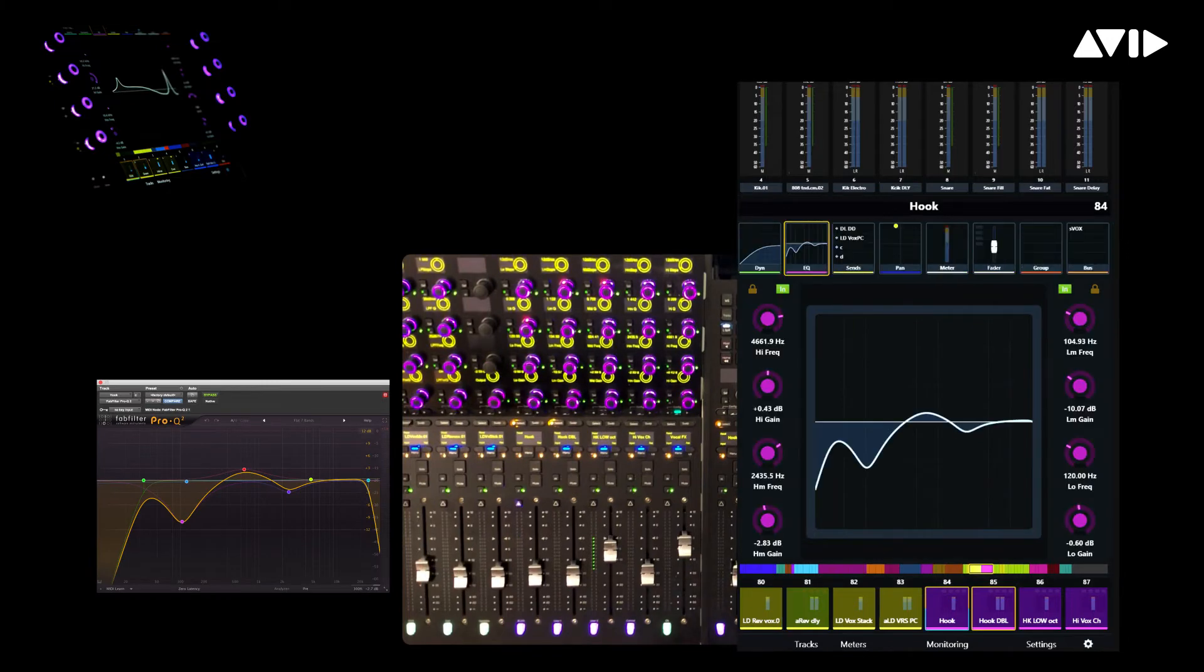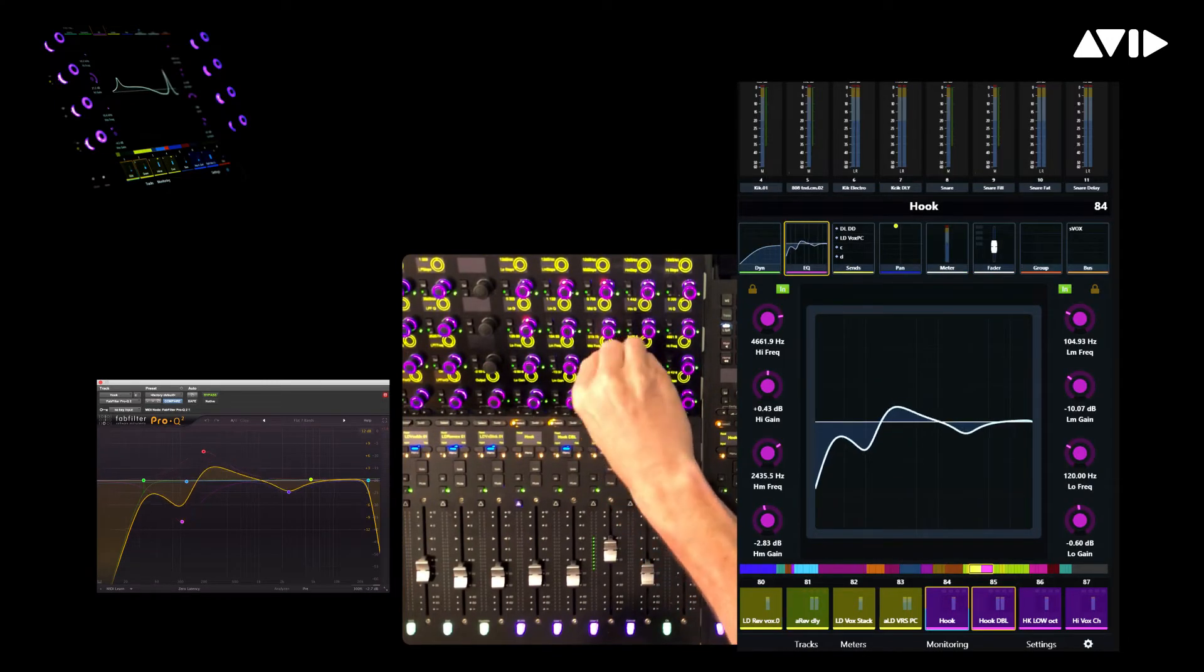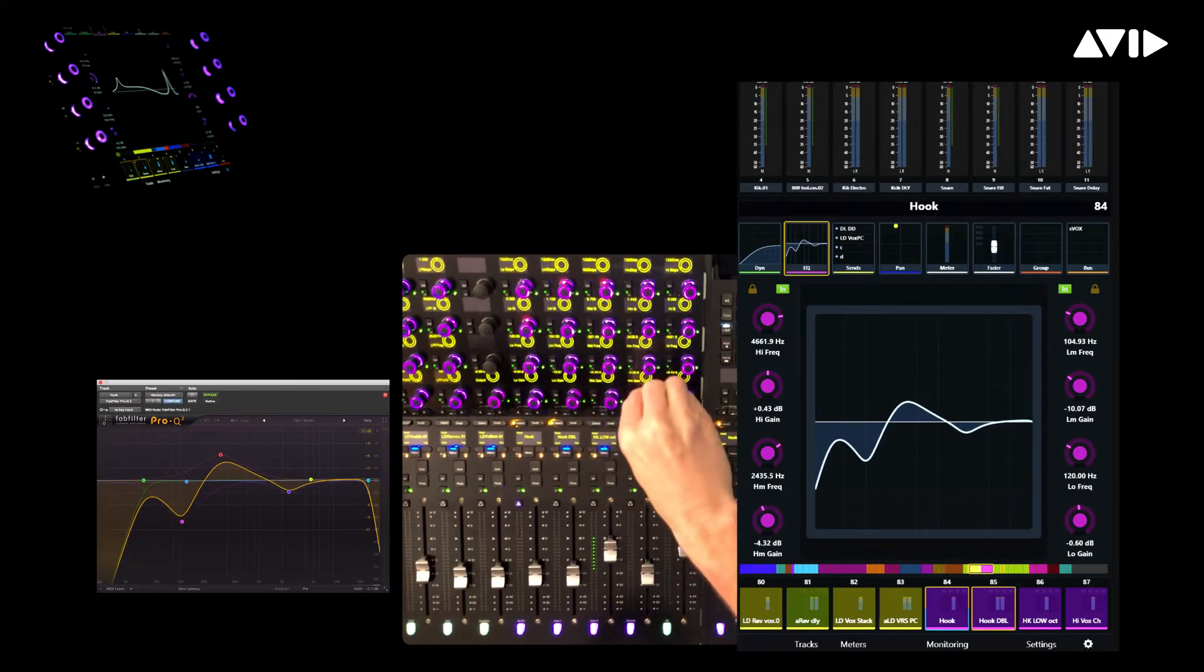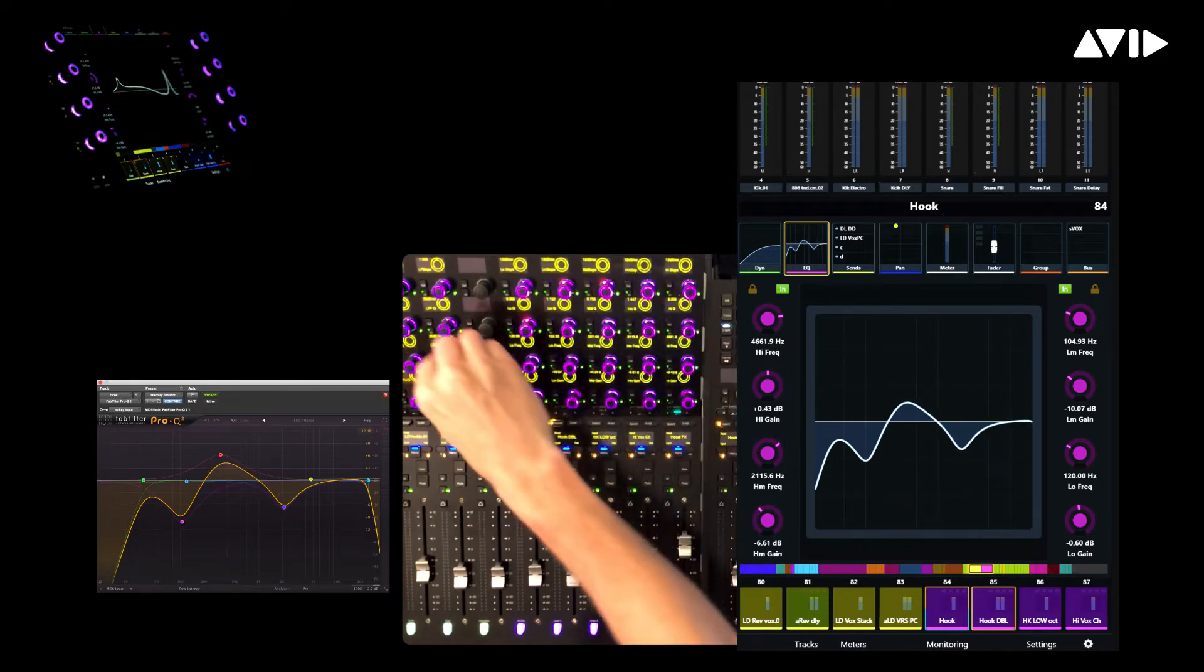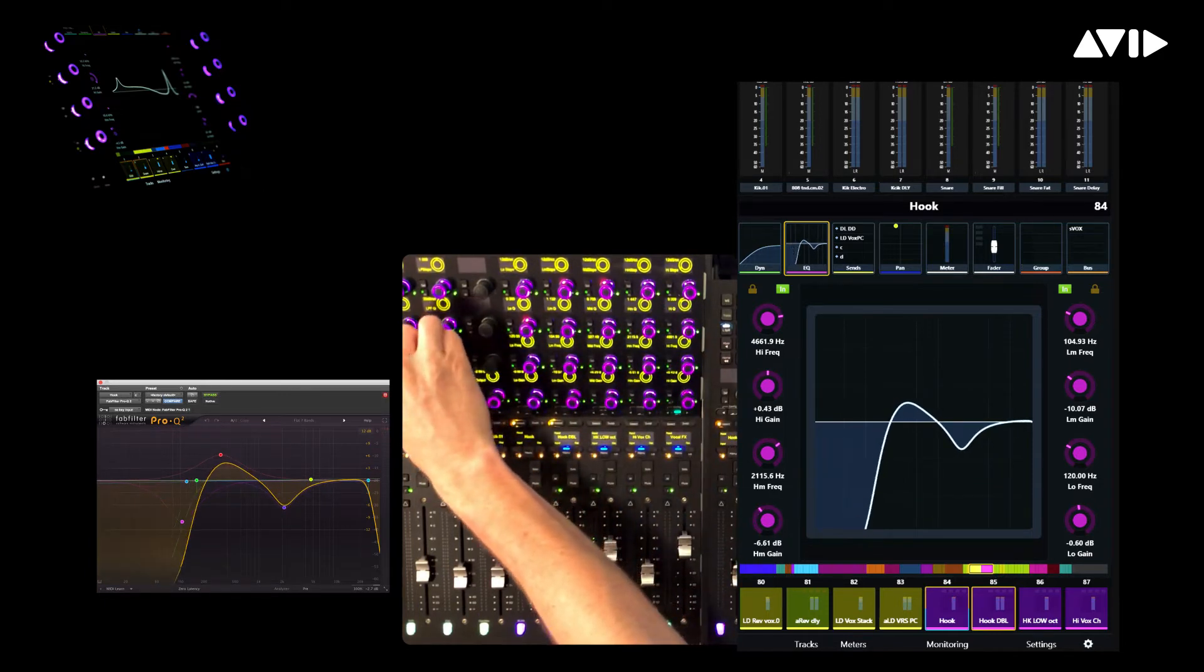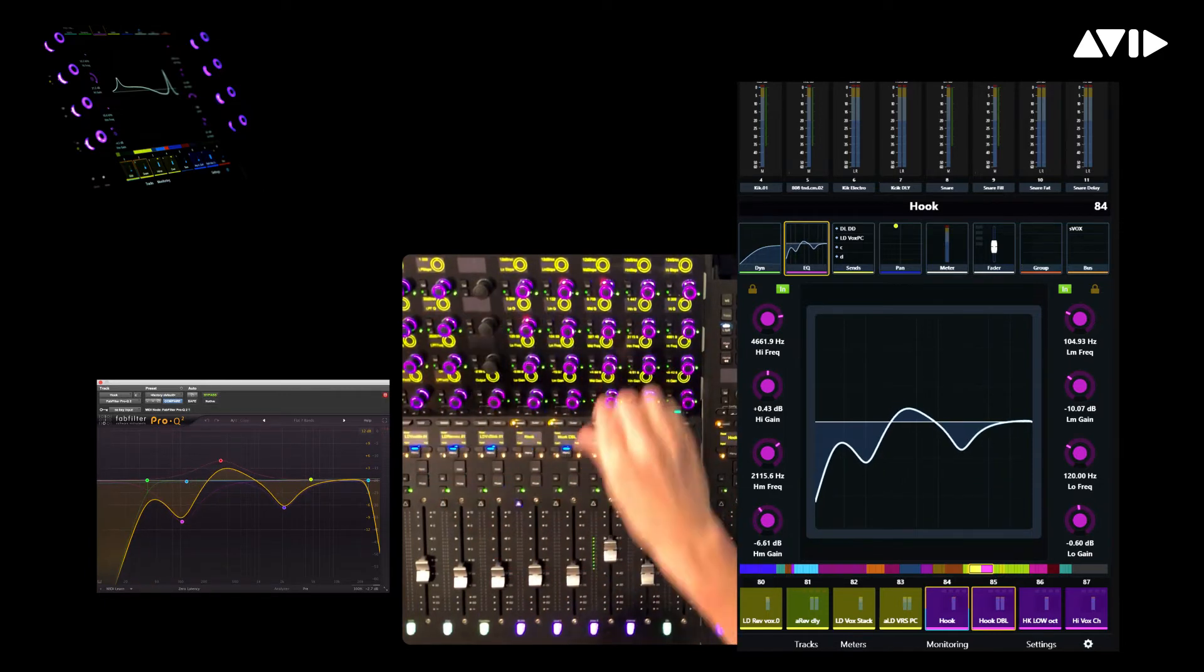Let's focus on the hook track, which brought up Pro-Q2 from FabFilter. Although a different third-party plug-in, the zone offers the same consistent EQ interface for us to tweak and carve.